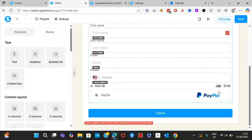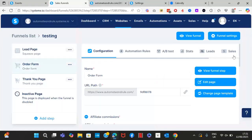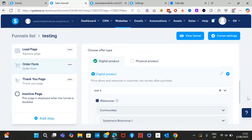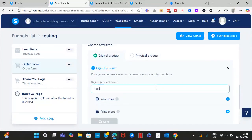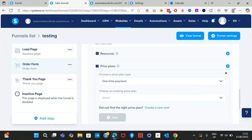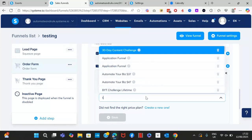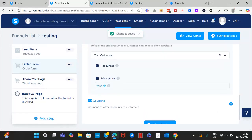Once done, click Save and go back. Under the configuration, you need to set up the pricing. Select or create a digital product — for example, let's call it 'Fast Calendar' — then select a price plan. If you don't have one, create a new one. If you already have one, select it from the existing list. Then save.